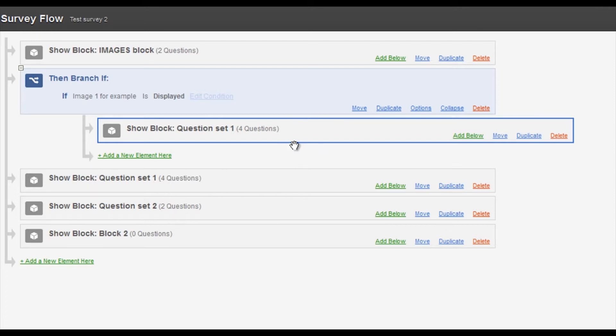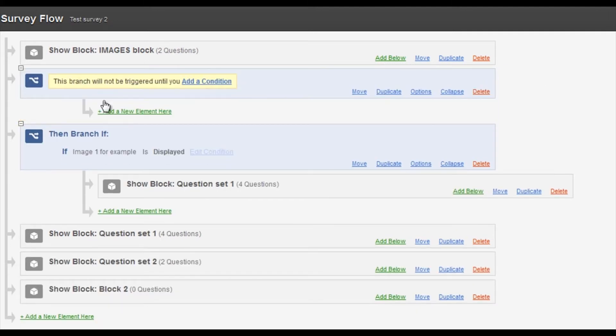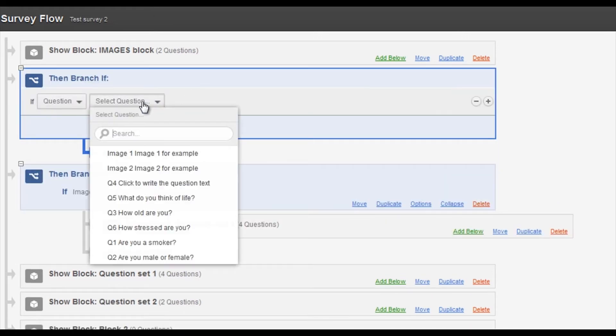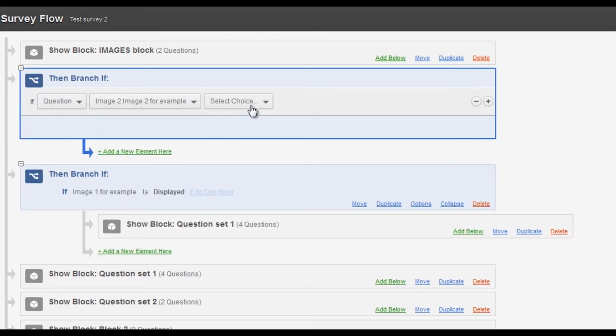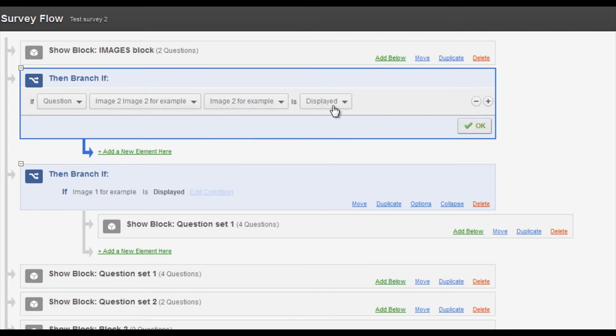I now need to set up some logic for the second image so I do exactly the same. It's a branch. I add a condition and in this instance it's image two. Again it's just if it's selected which it will be done by default, that's just the way it is. And if it's displayed, okay.